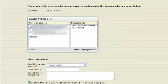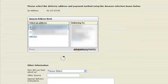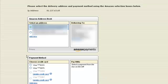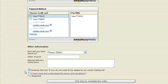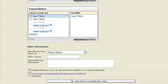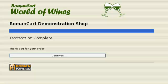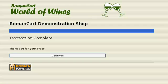Now they can use the Amazon widgets to select their delivery address and the payment method they want to use, and then they can simply click on the button at the bottom to complete their order. That's it. So literally you can add checkout by Amazon in just a few minutes onto your website.